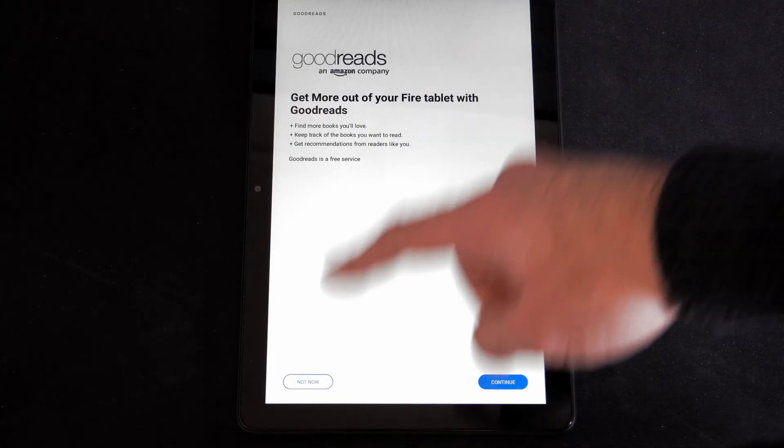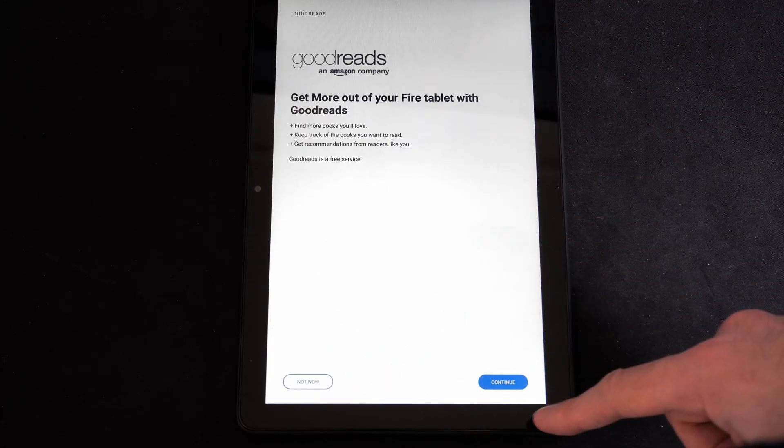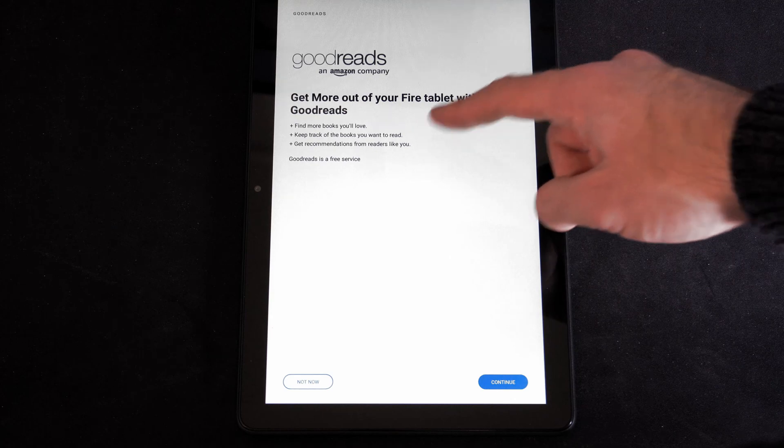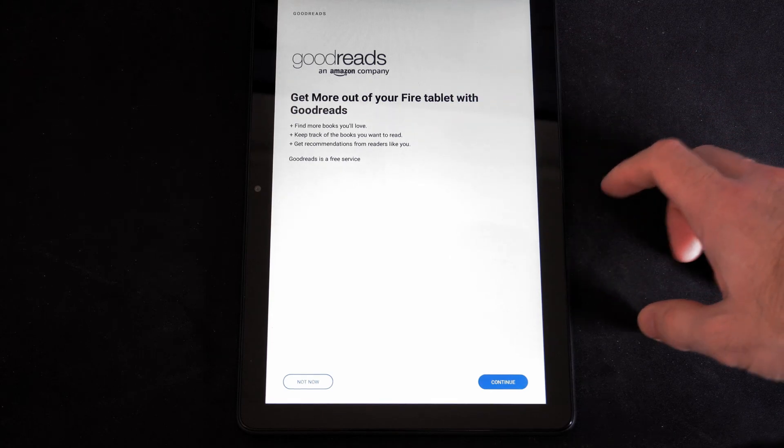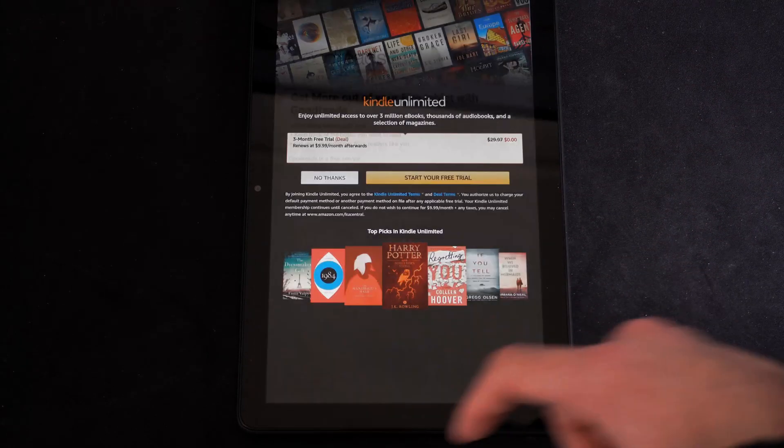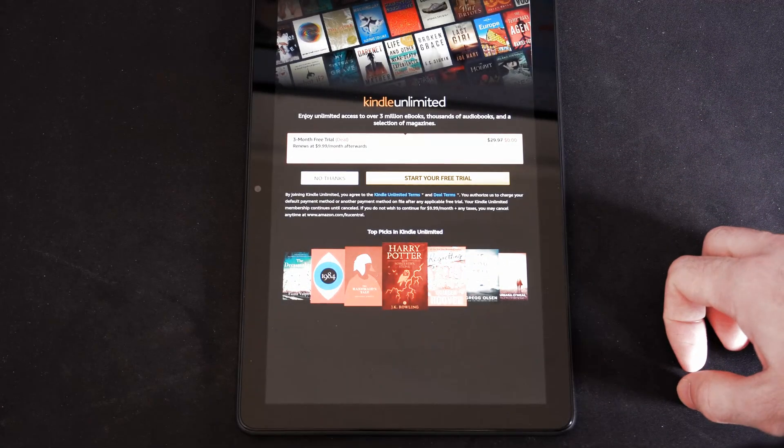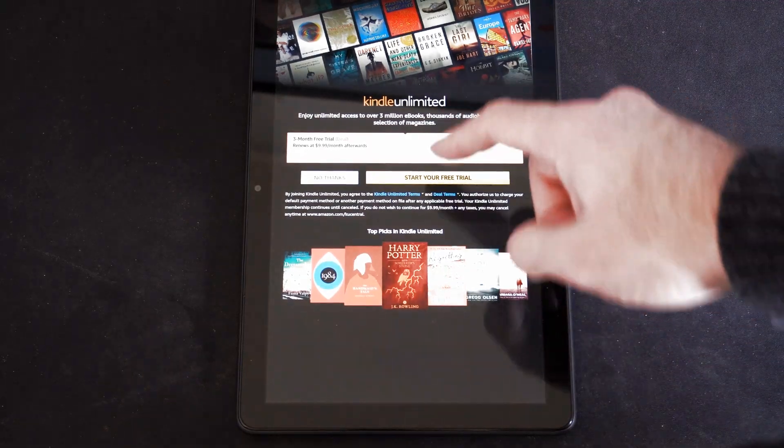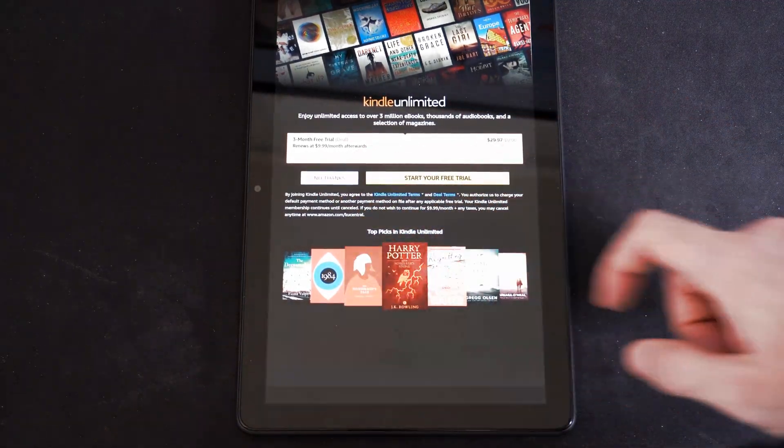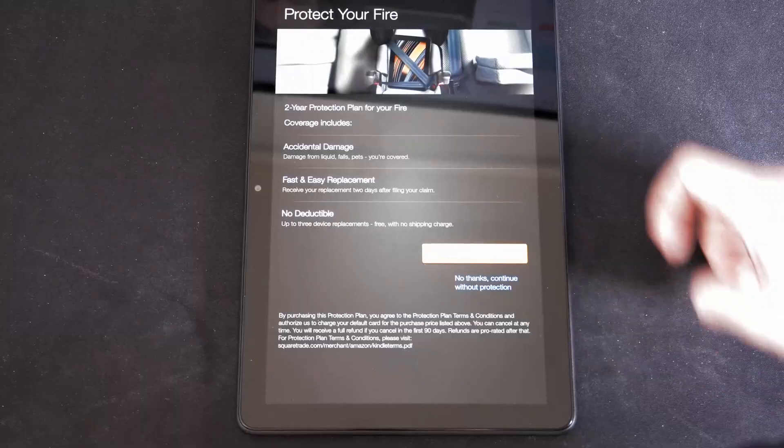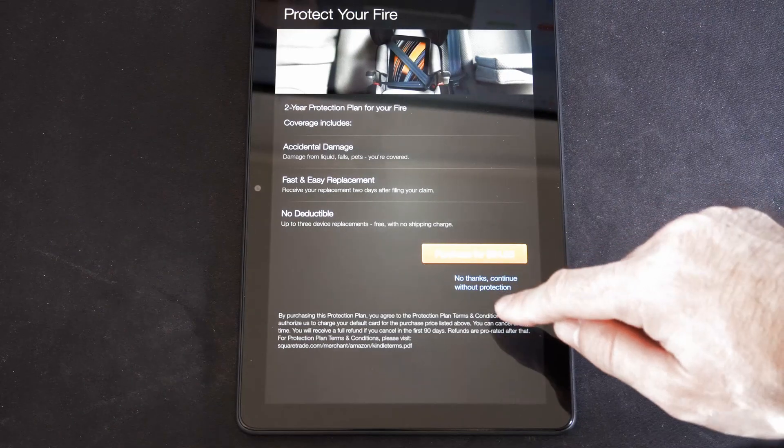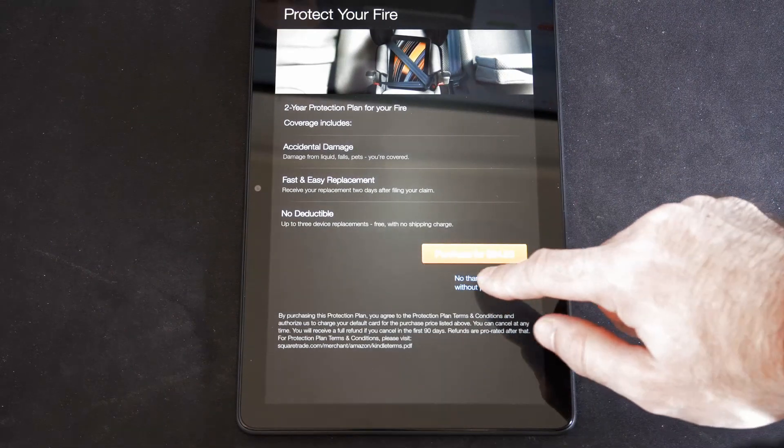Now you have the option to Continue or Not Now if you want to go ahead and get more out of your Fire Tablet with Goodreads. So I'm going to go to Not Now. Then it says Kindle Unlimited. Let's go to No Thanks. Protect your Fire Stick. Let's go to No Thanks. Continue without protection.